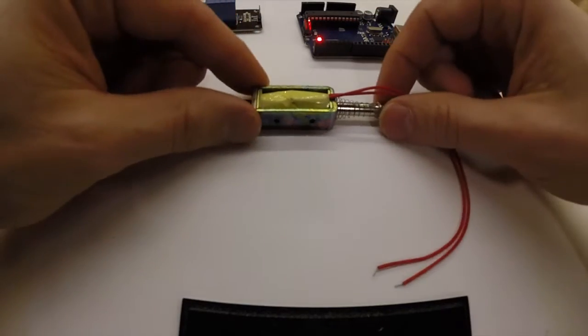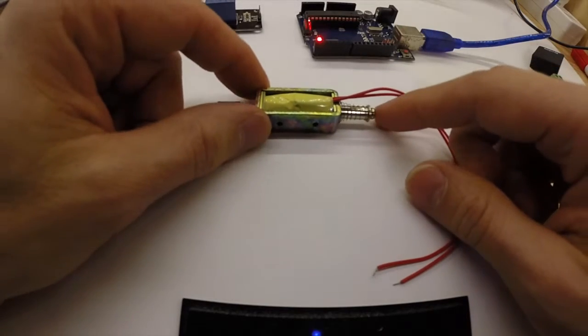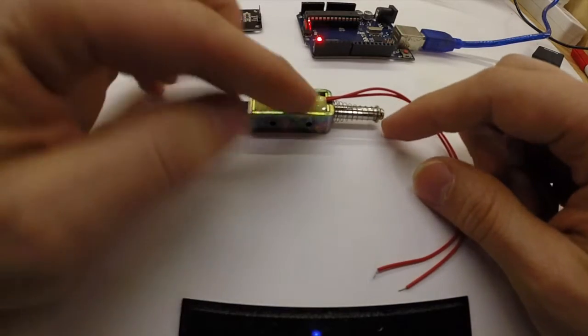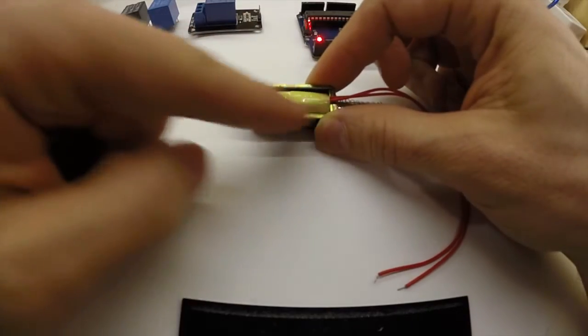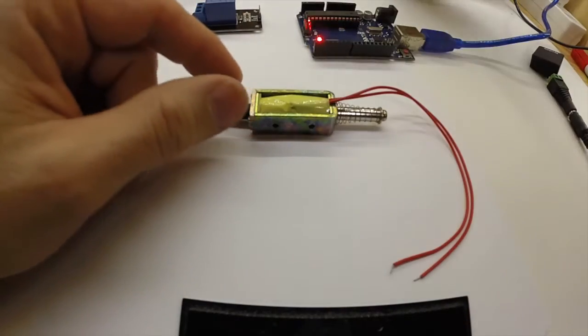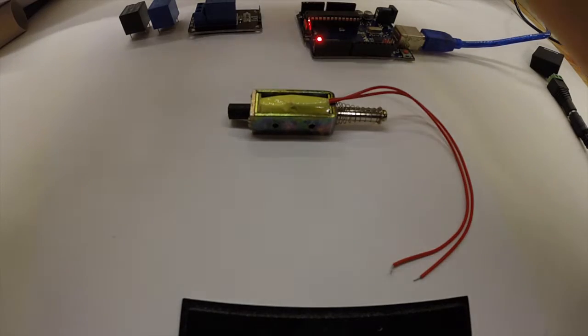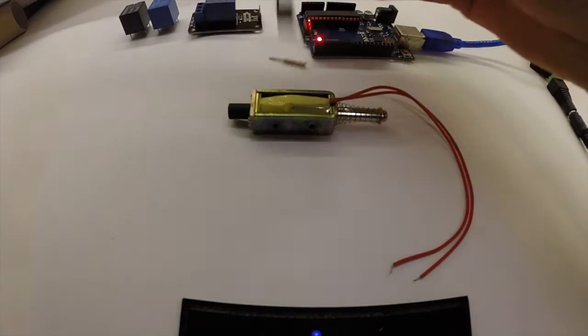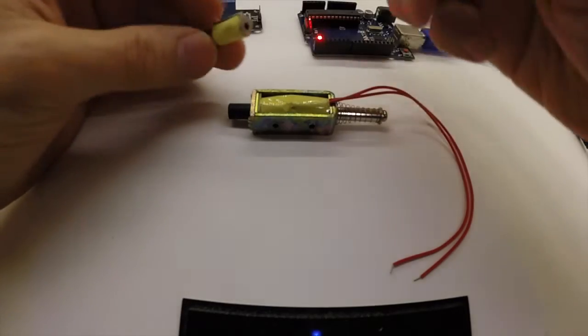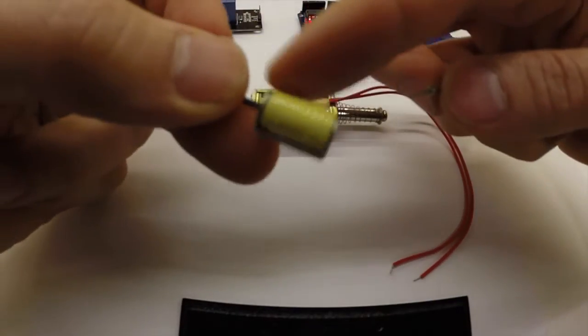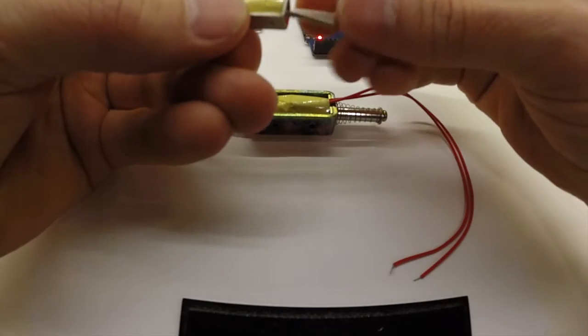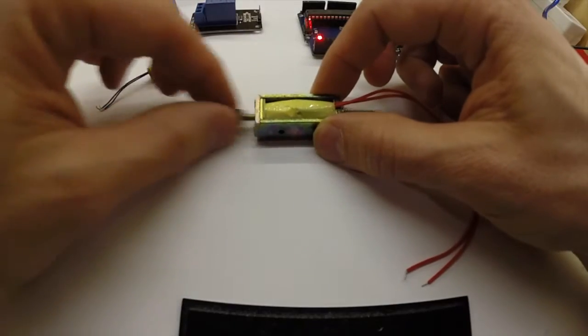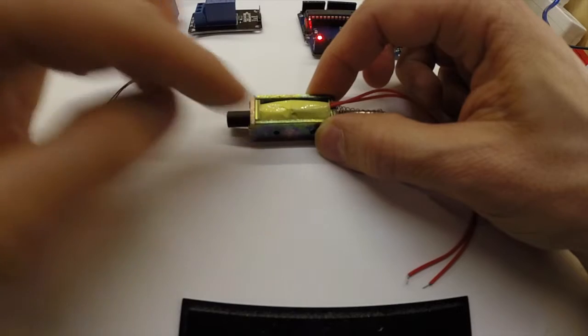So first of all, a solenoid is a really power-hungry device which has a large coil in here. There are other variants as well. There is a smaller variant also that has a coil in here, and then you have a metallic rod that goes through the coil.